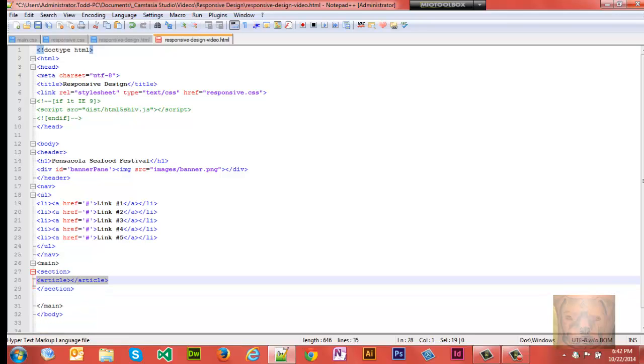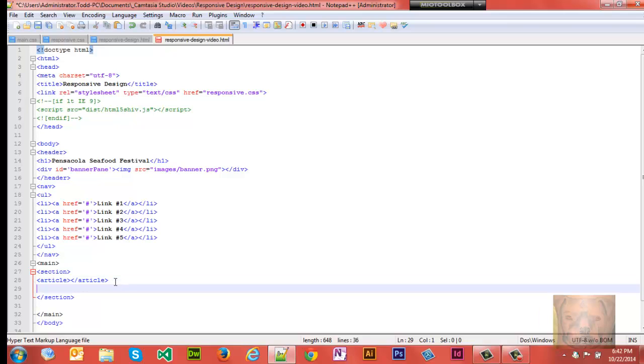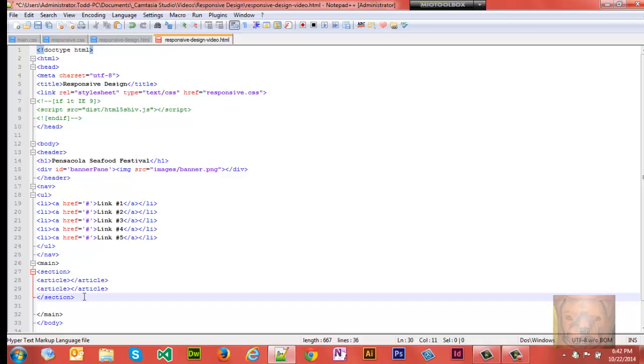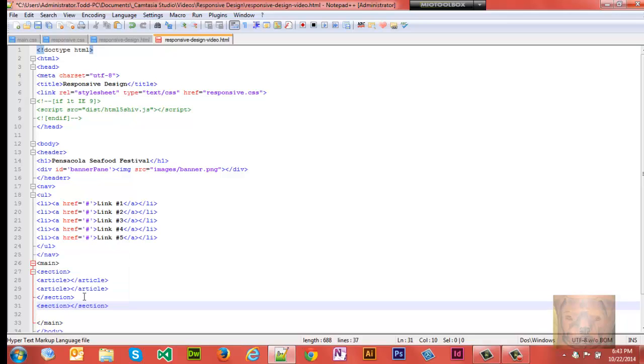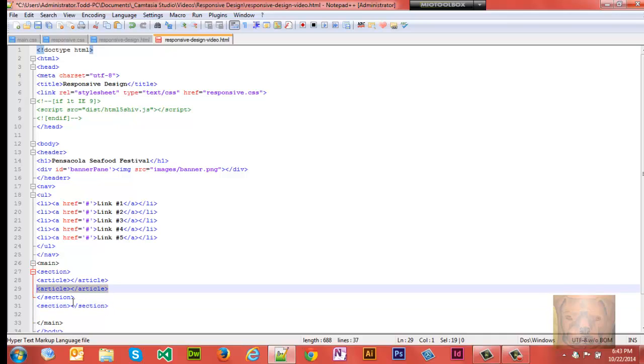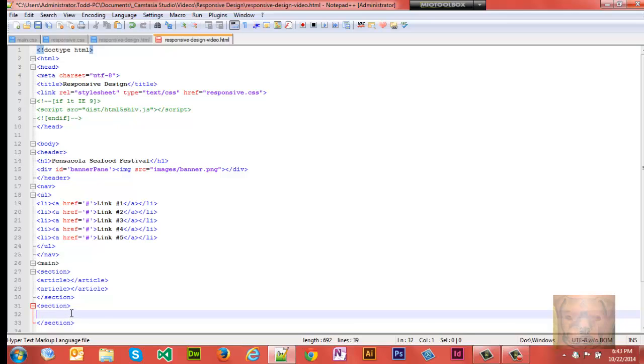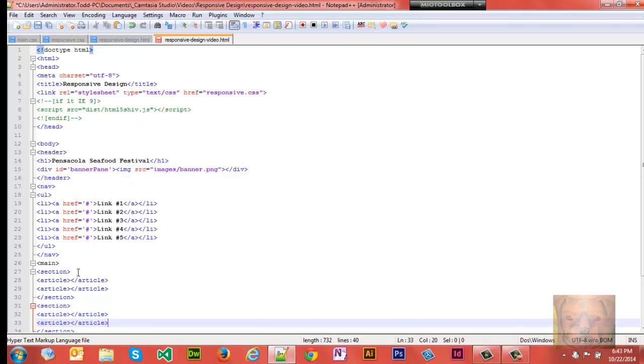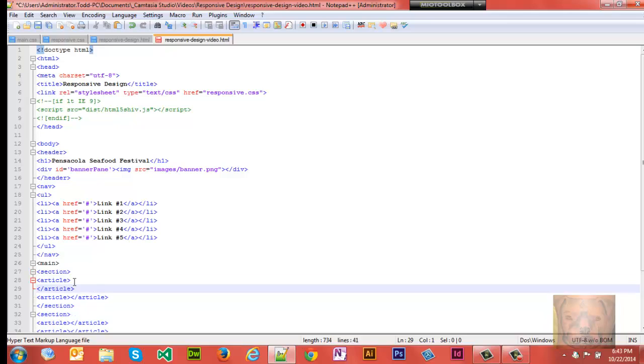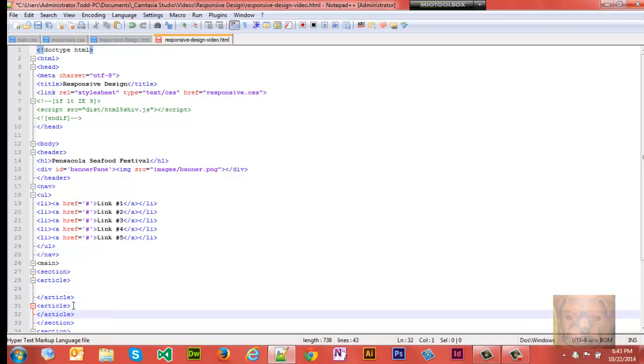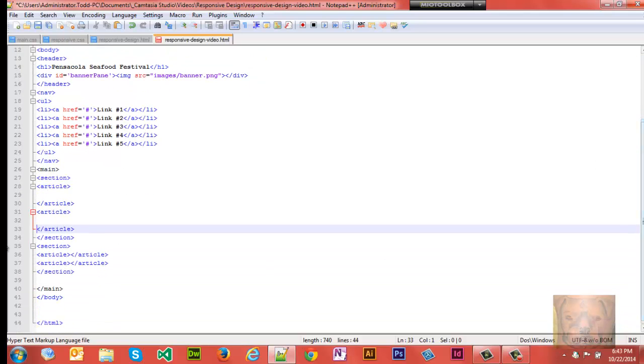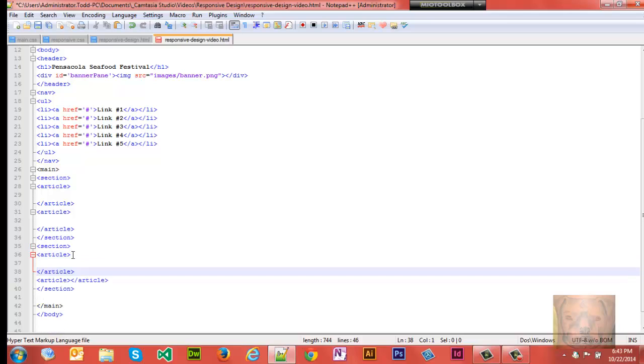And we'll copy and paste that. And then we'll have another section here. And we'll go ahead and put our two articles in there as well.